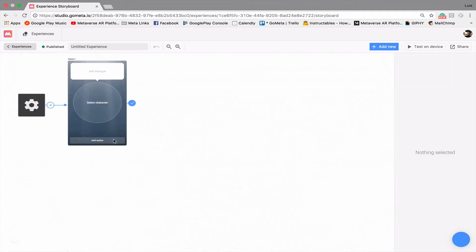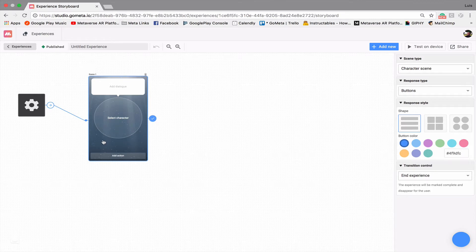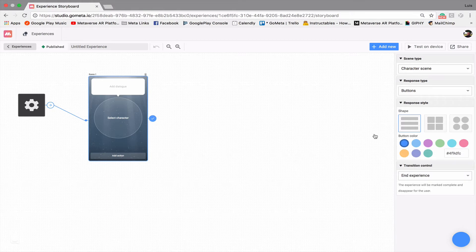And so now that we go into our storyboard, you'll see that when we click on an empty space within the character scene, we have this new inspectable section here on the right hand side. And what this allows you to do is to customize the buttons at the bottom.